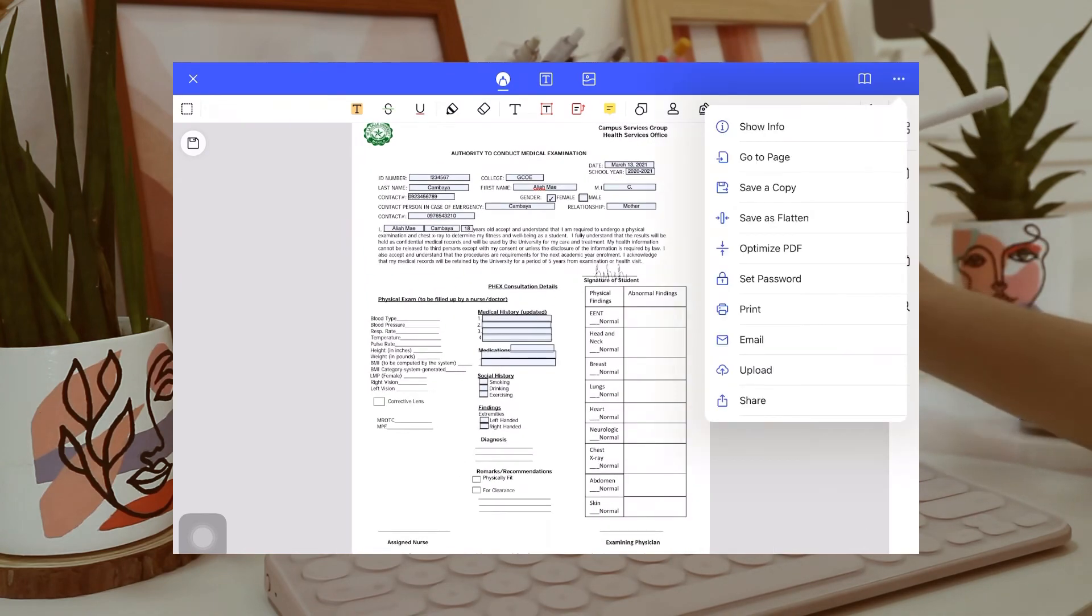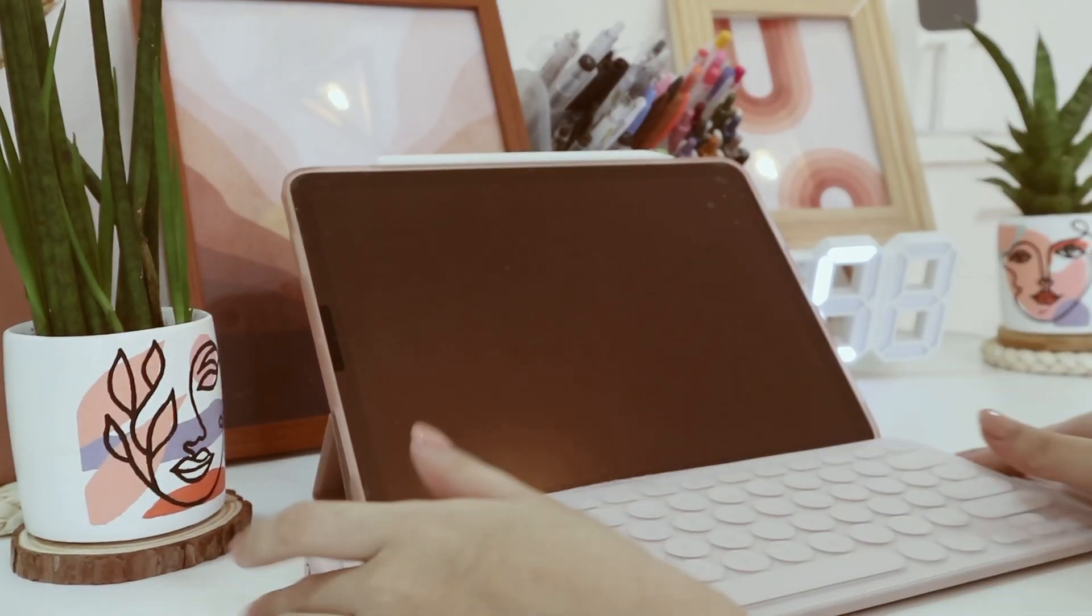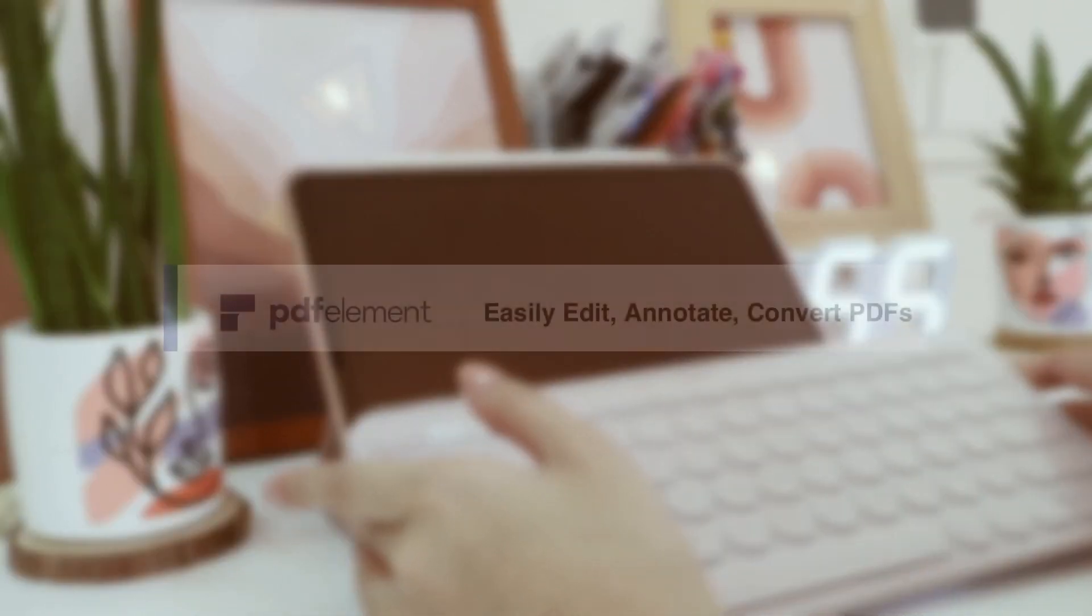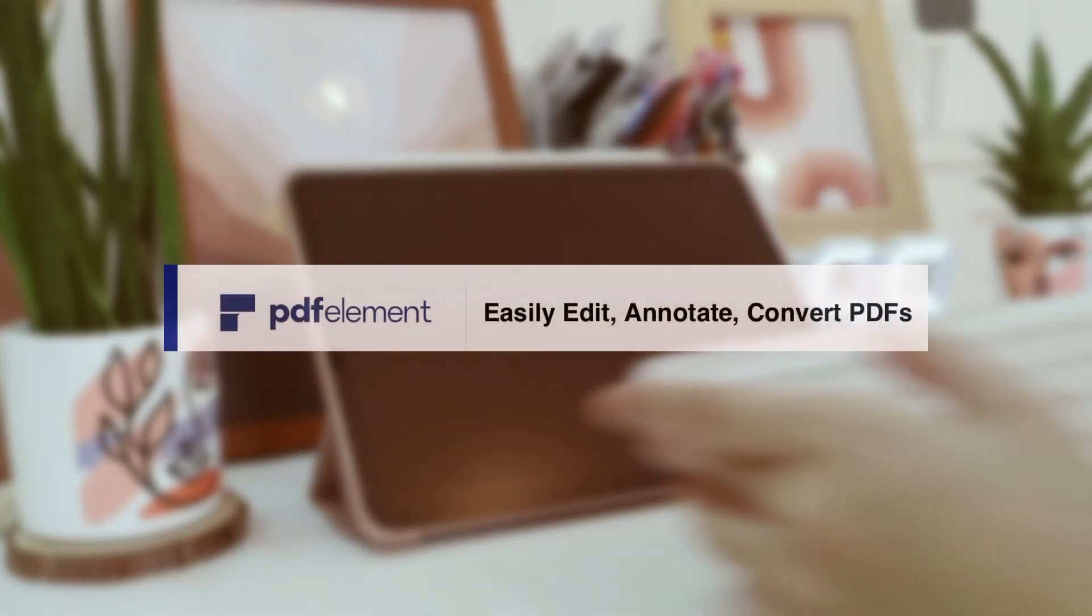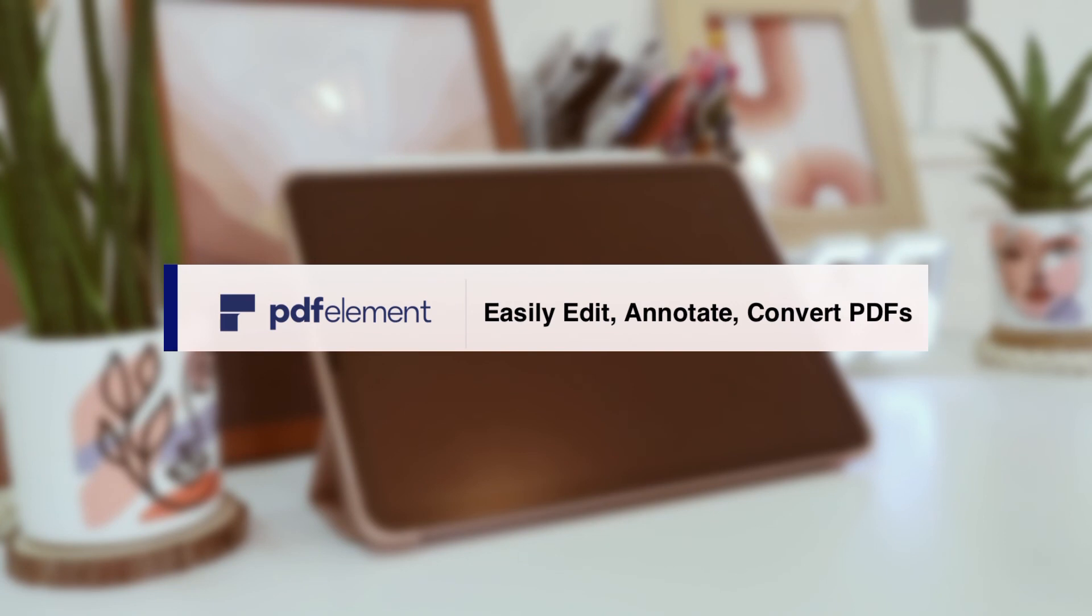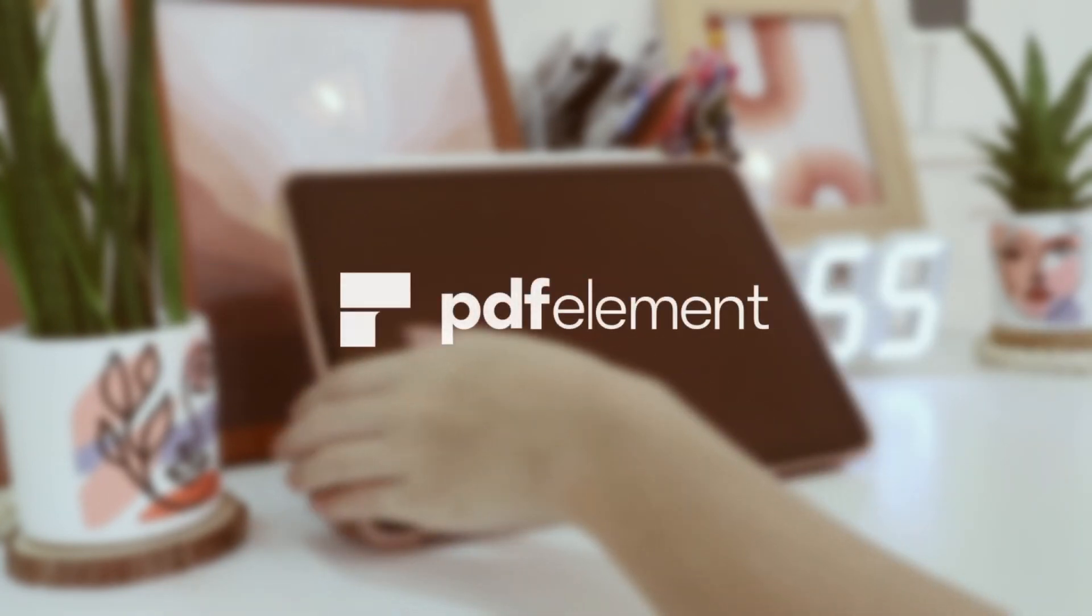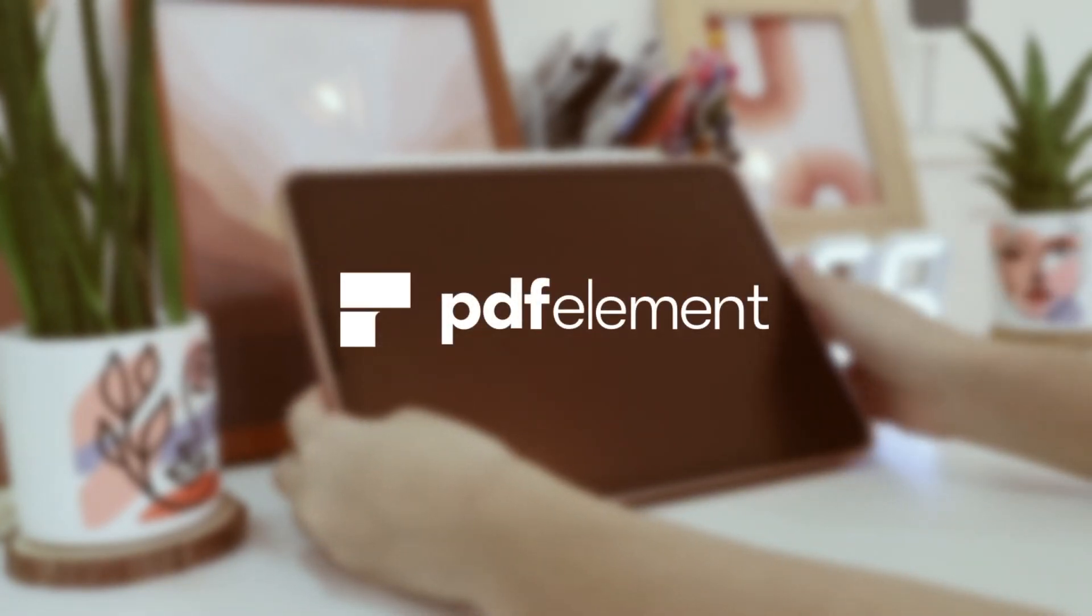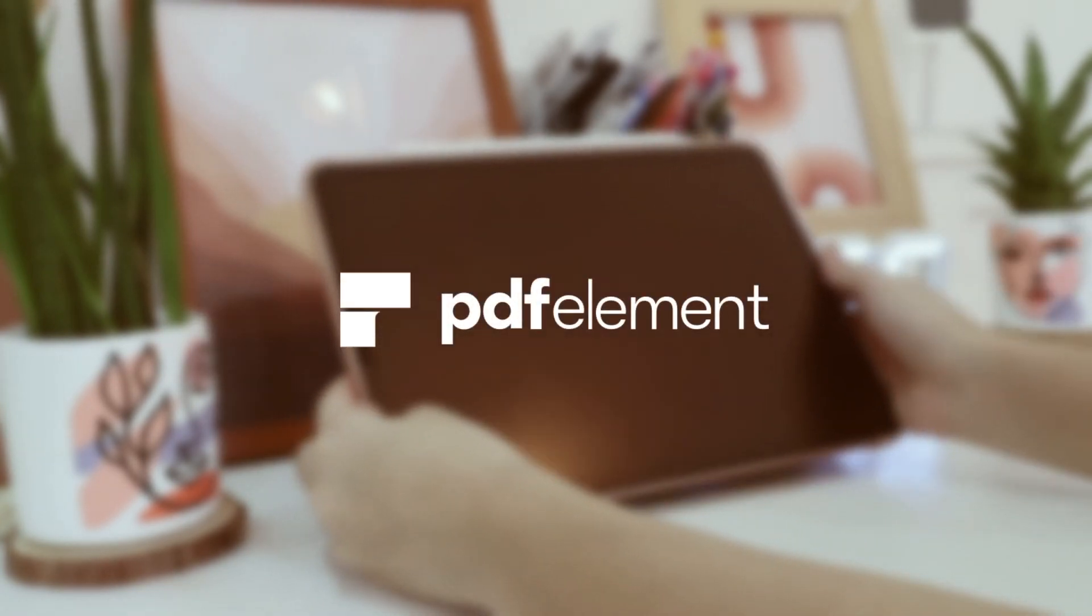And I think that's it for this video. I hope you guys can get to experience this powerful tool as well. So, make sure to check the description box for the links to know more and download PDF Element Pro for free on iOS. And you can also get 50% off on PDF Element Desktop. Bye, guys!